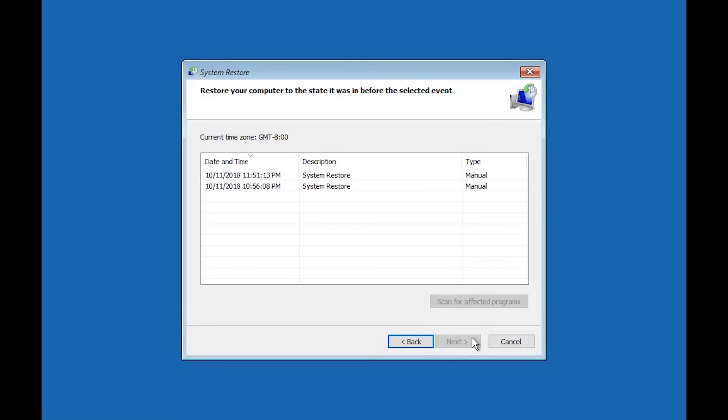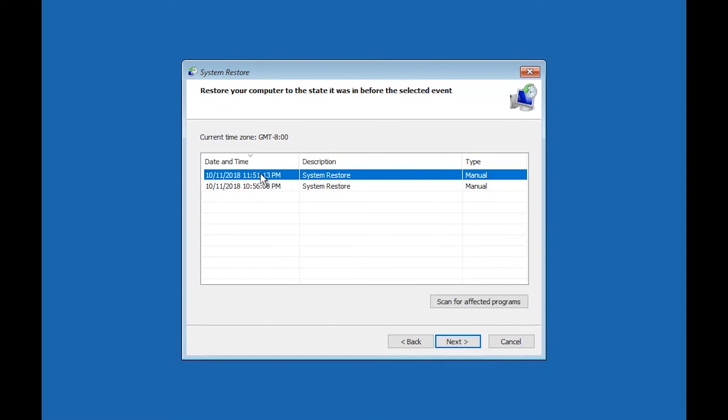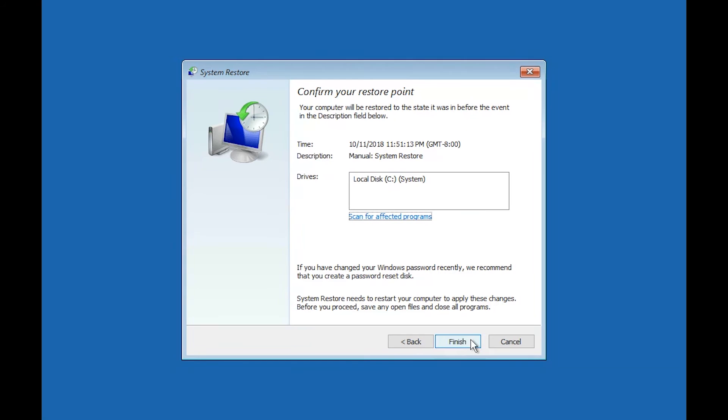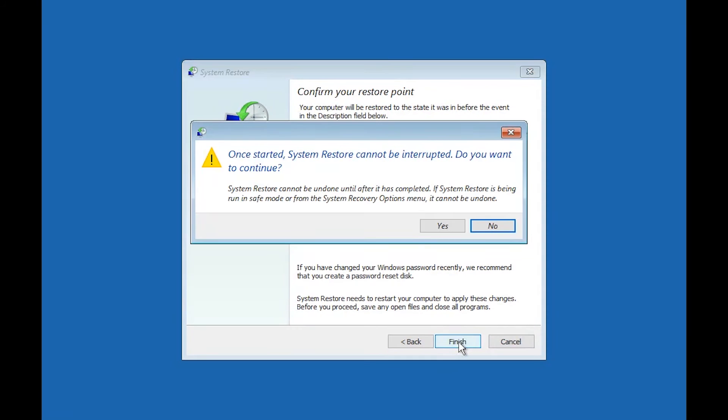Select your latest restore point. Press Next. Press Finish. Press Yes.